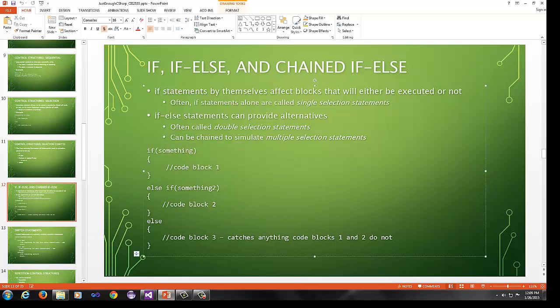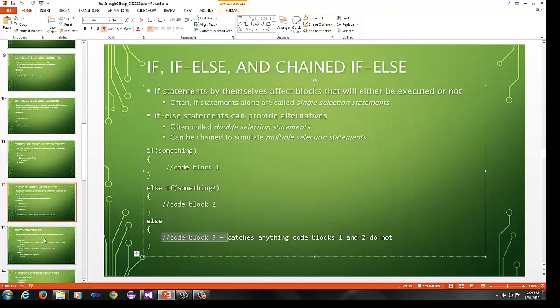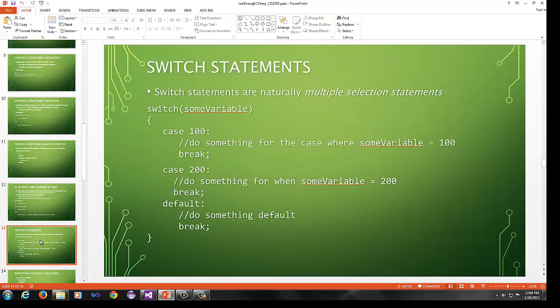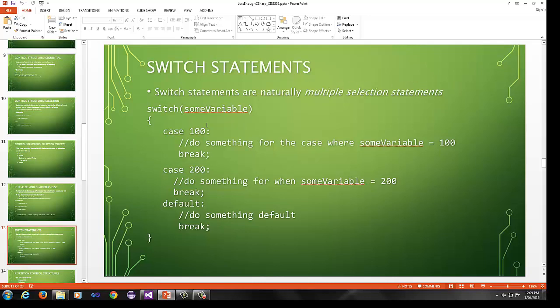The four primary formations of statements used in selection control are if, if else, chained or nested if else, where you have something like if, else if, and then switch. We're not going to focus really a lot on switch, but I will go over if, if else, and chained if else. We'll cover switch as needed.